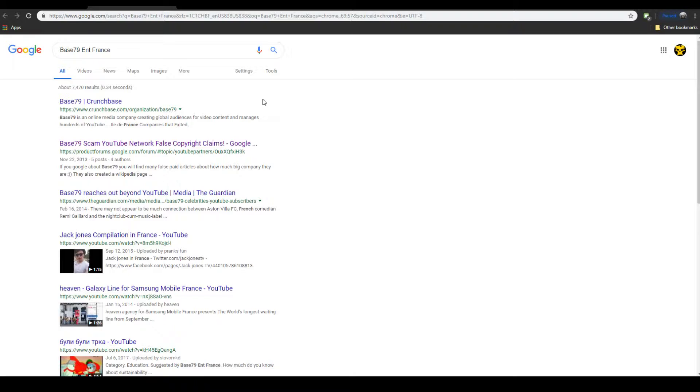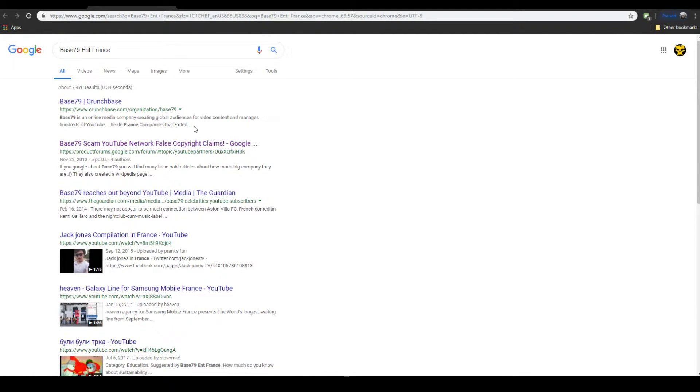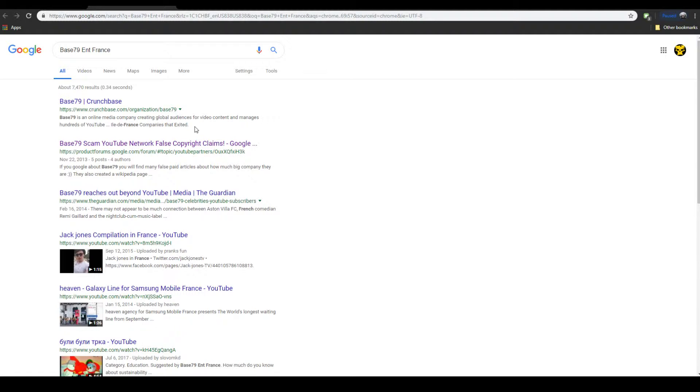It's basically a troll company that copyright claims everybody. I have no idea.